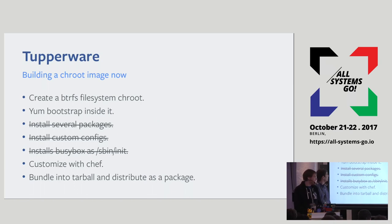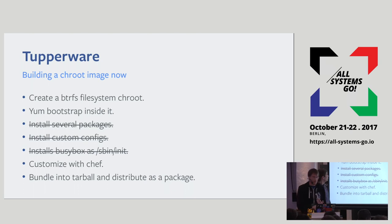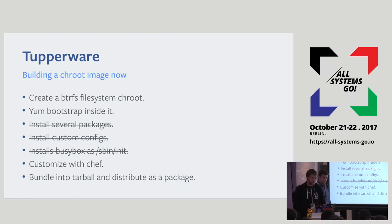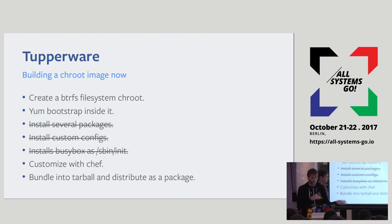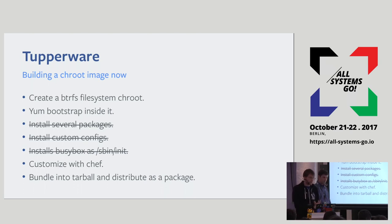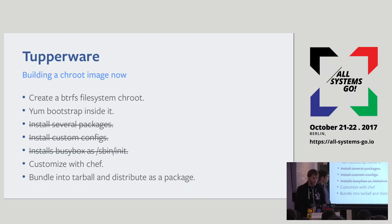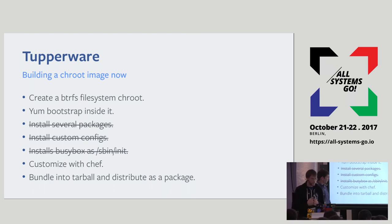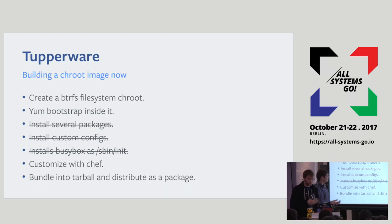So the end result. To build a chroot image now, instead of creating just a bare chroot, we create a Btrfs file system. And we basically call yum bootstrap inside it. This is for the CentOS layer. At higher levels, we don't do the yum bootstrap because that was already done in the lower level. But instead, we'll customize it with Chef. We don't need to do the package installation or custom configs. And we don't install busybox as been init anymore. Instead, we can just do customizations with Chef. And whatever Chef is configured to do, it will enforce that's true within the image. We bundle the resulting Btrfs file system into a tarball and then distribute that through our package management system.